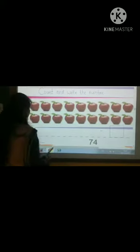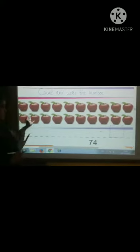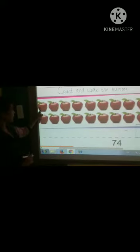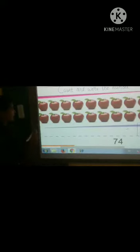Here chips are present. We will count them and write the number. Here apples are present. Now we have to count the apples. But how to count? Firstly, cross the apple and then say the number.